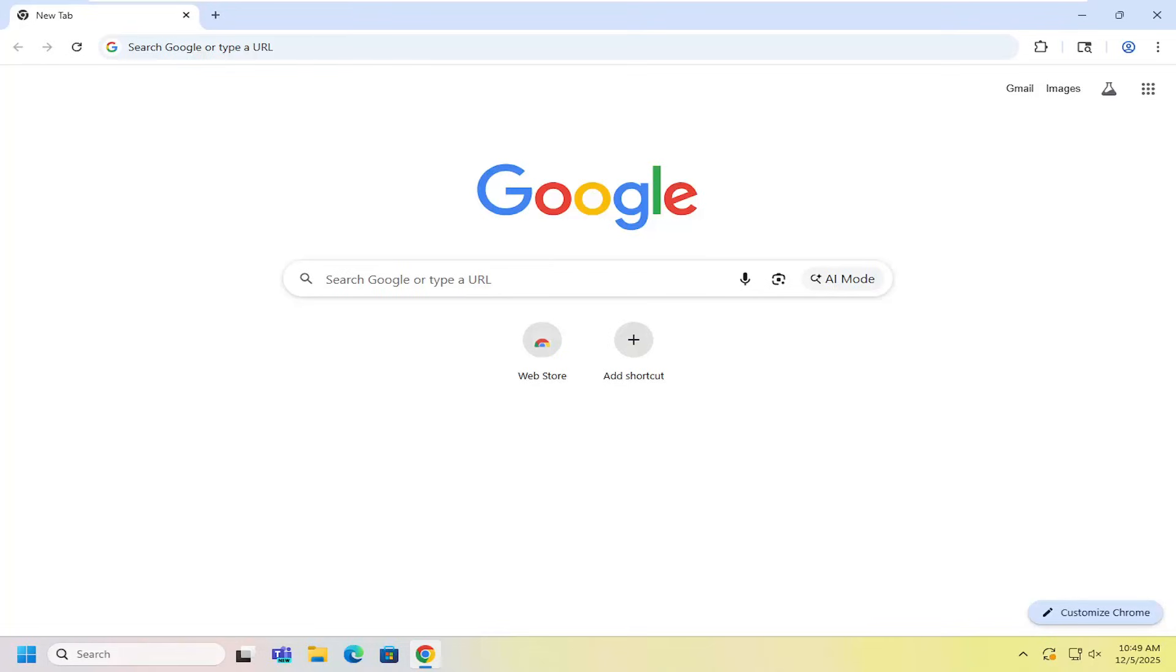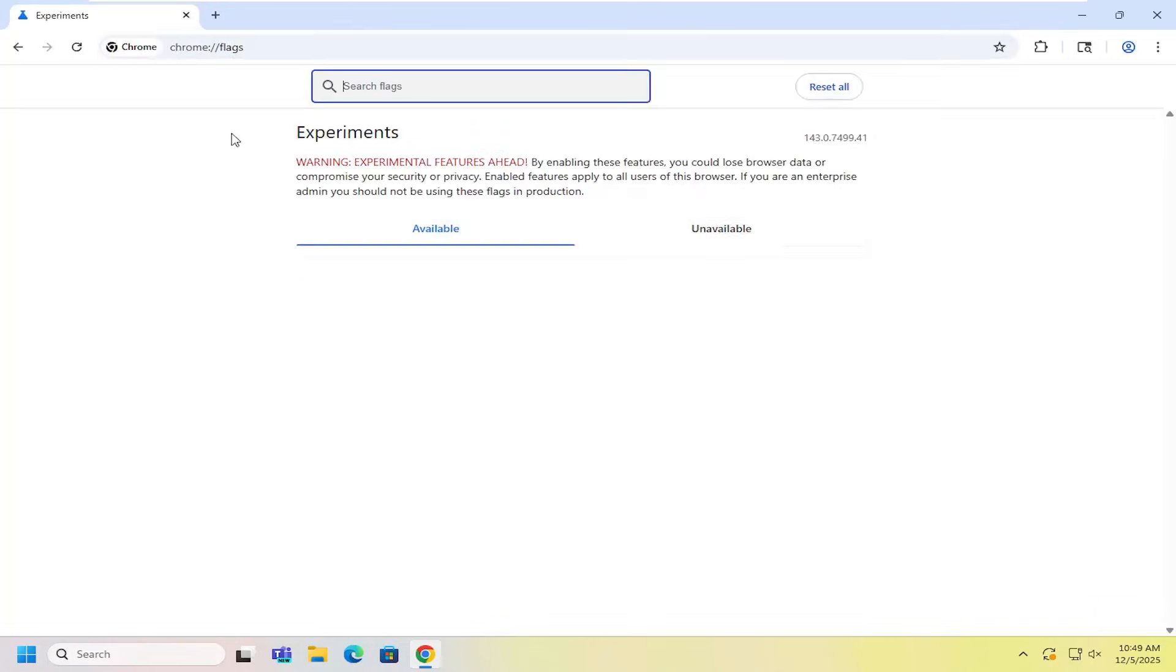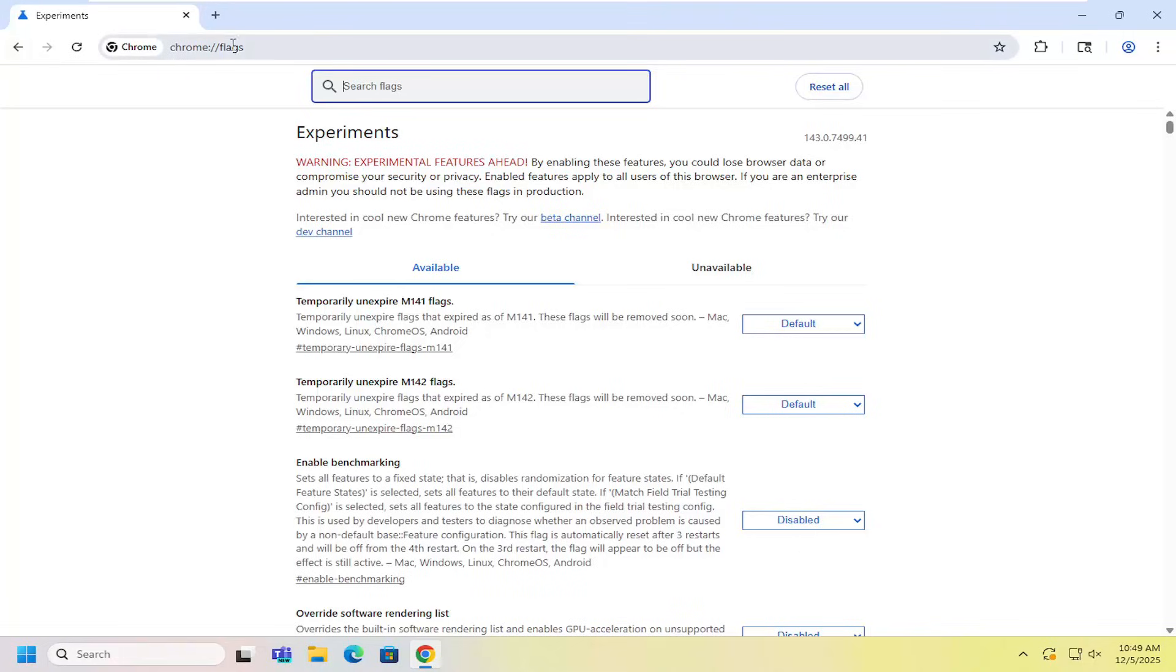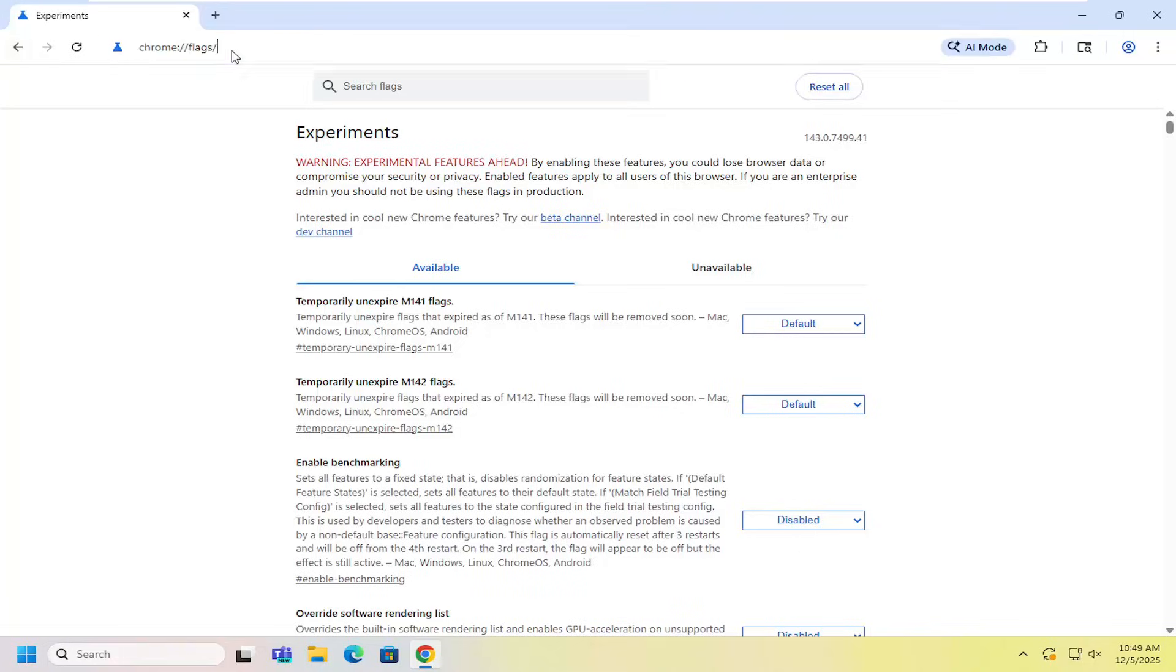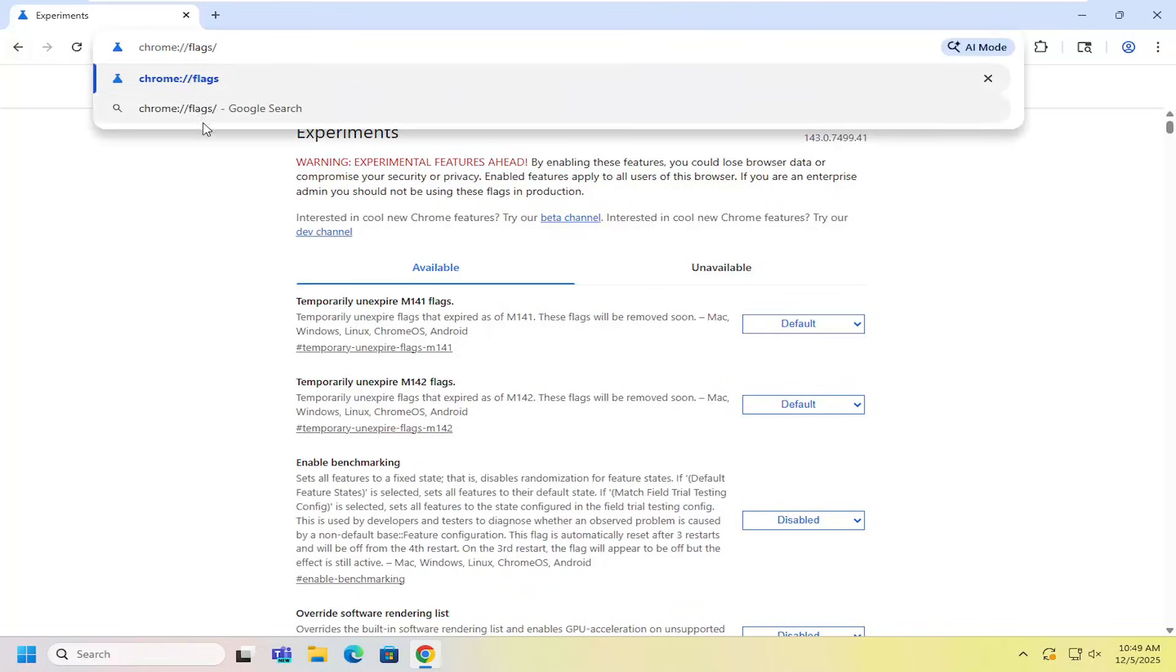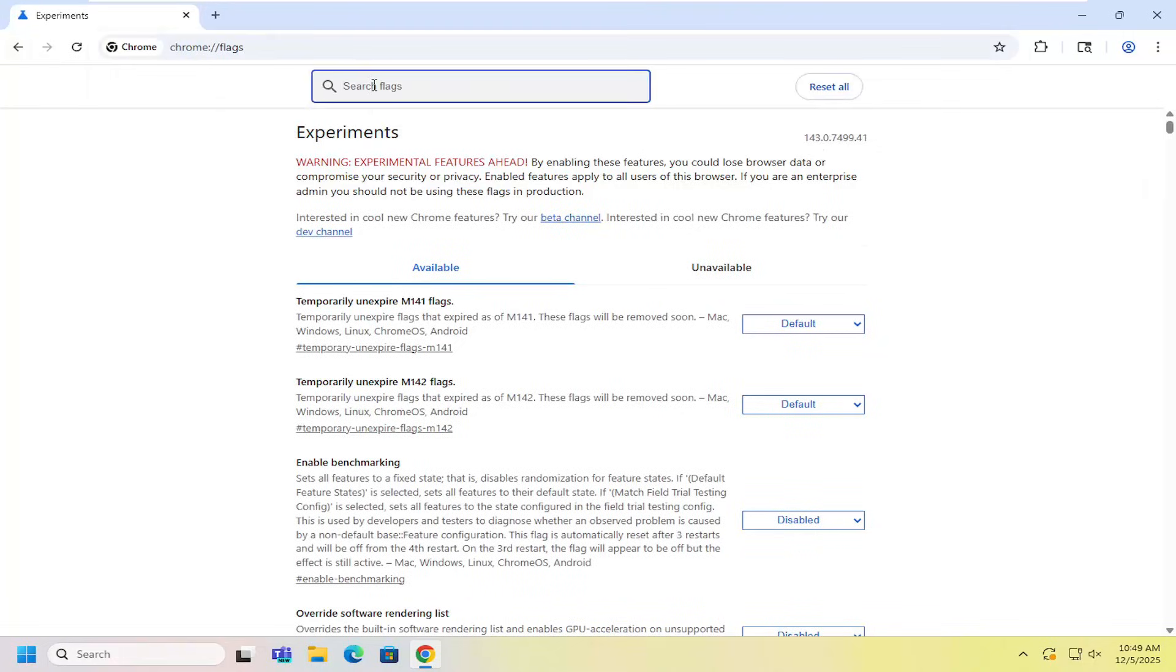So all you have to do is copy and paste the Chrome flag page I'm going to have in the description of my video here. Just go ahead and search for that up in the address bar and then where it says search flags, go ahead and search for split view.